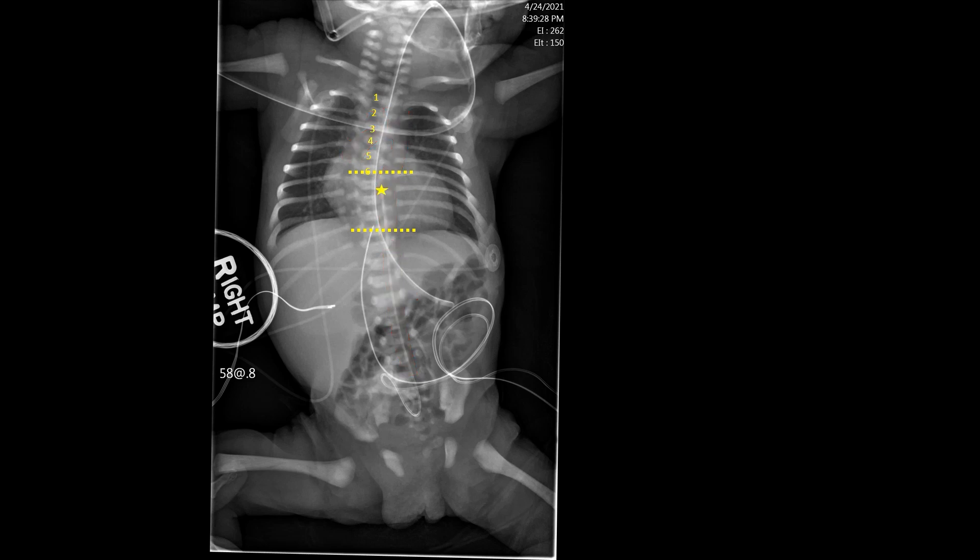We can see that the catheter in this patient is appropriately positioned right at the T7–T8 level, marked here with a star.